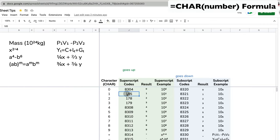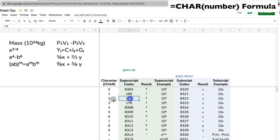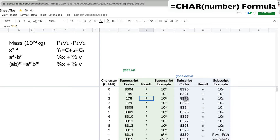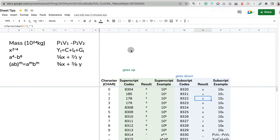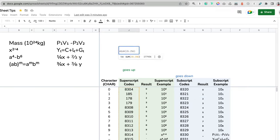You reference that number in the formula to produce a result that's either superscript or subscript. So for example, for number two, I would use unicode 178 to get a superscript, or I can use code 8322 to get a subscript. Let me show you an example.